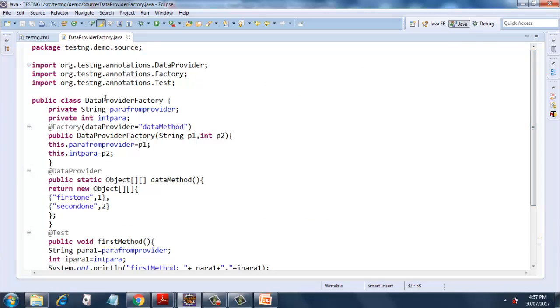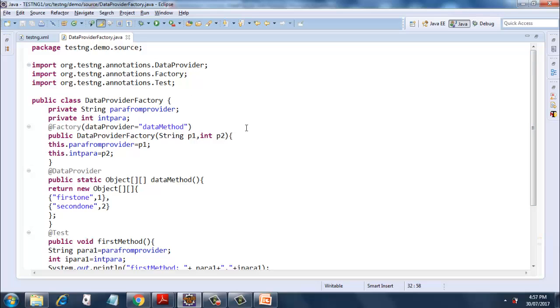The class is called public class DataProviderFactory. It has two instance variables: one is a string paraFromProvider, and the second one is the integer intPara.